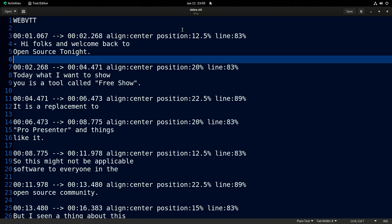We're going to align the text center within the caption area — I think that looks best. Then we use positioning to place where on the screen from left to right the caption is placed. In our case, the first caption is 12.5% over. Then we have line 83%, meaning we place it 83% from the top — so almost at the very bottom. 100% would be the very bottom, and 0% would be the very top.